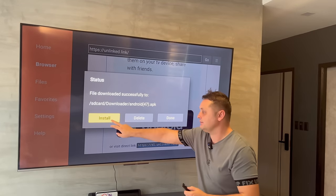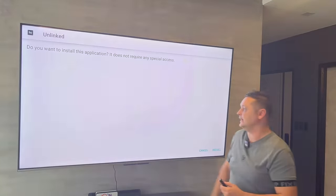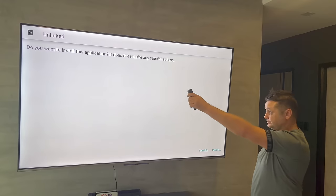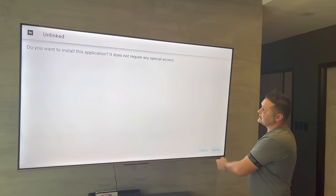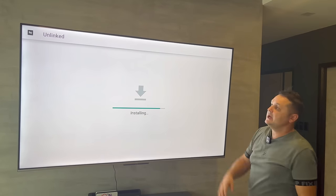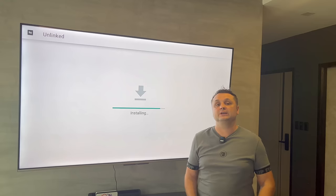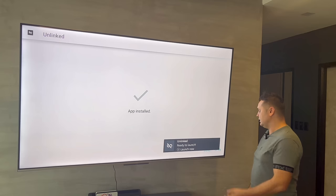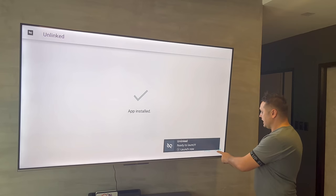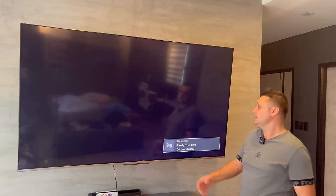Now you have the opportunity to press the Install button again. Press Install and we've successfully installed the Unlinked application. Press the Open button — make sure your VPN is on.